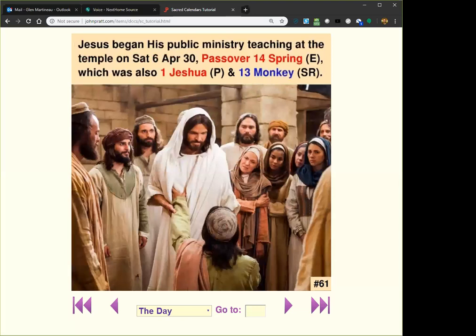The day Jesus begins his public ministry — we already saw that on two calendars. It was one Yeshua on the priest calendar and 13 monkey on the sacred round. Monkey has to do with new beginnings, especially priesthood beginnings. Now it turns out it was also on Passover on the Enoch calendar. This date is given exactly in the Bible — it says he did his first miracles at the temple on Passover in the first year of his ministry. It was also Passover on the Hebrew calendar, so it's Passover on both.